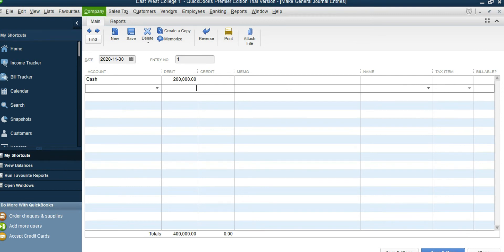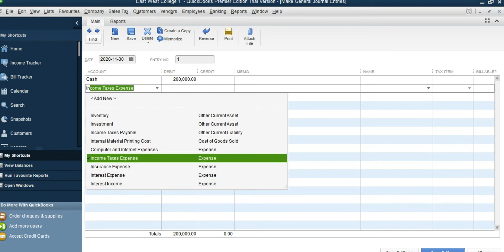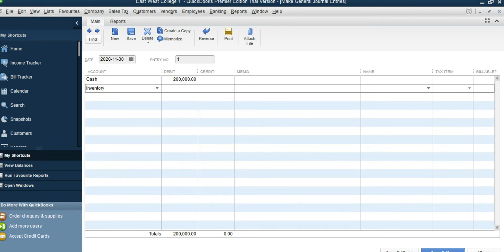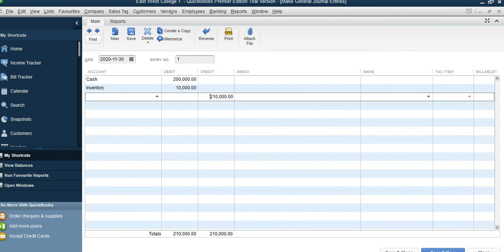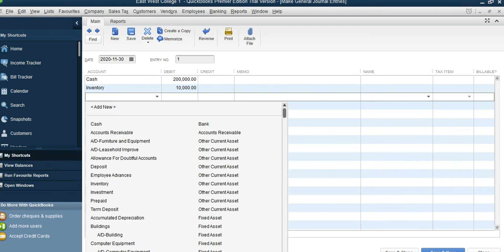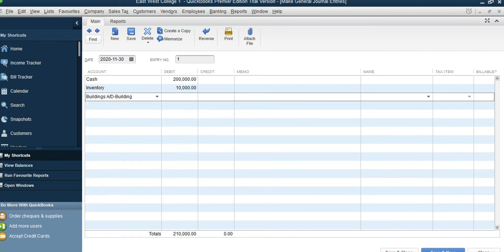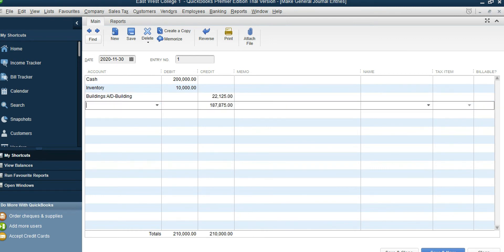The next account is Term Deposit — no balance. Accounts Receivable Control — we are not going to enter that here. Inventory has a balance of $10,000. For Accumulated Depreciation of Building, it has a credit balance, so we put it on the credit side: $22,125. The Building account has a debit balance of $300,000.